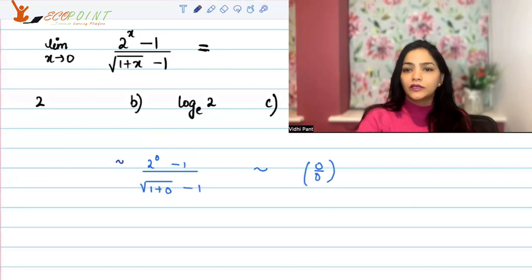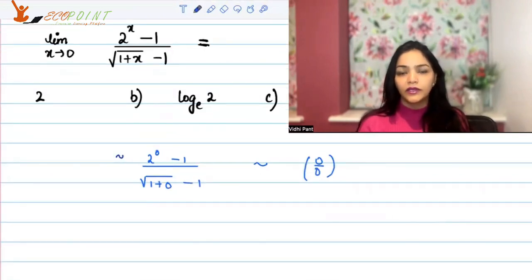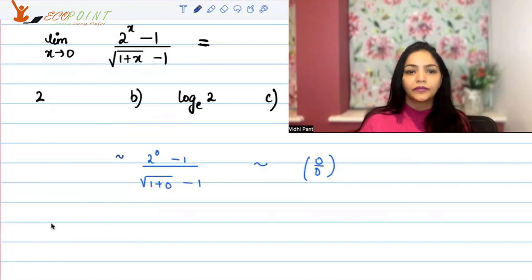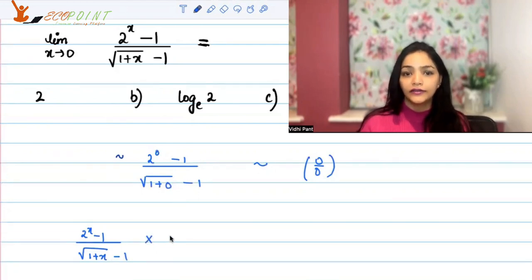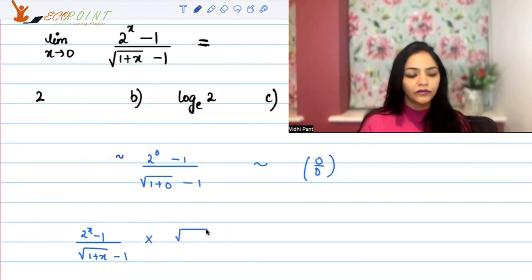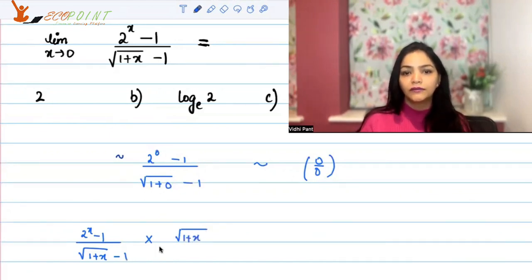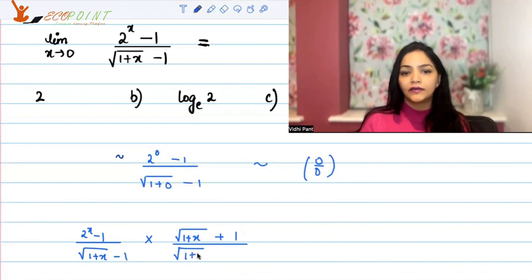The moment you get a 0 by 0 scenario you must think of some kind of simplification if possible. We have (2 to the power x minus 1) upon (square root of 1 plus x minus 1). What I can do is rationalize this term in order to get rid of the square root in the denominator. We will multiply and divide by (square root of 1 plus x plus 1) — that is the process of rationalization.